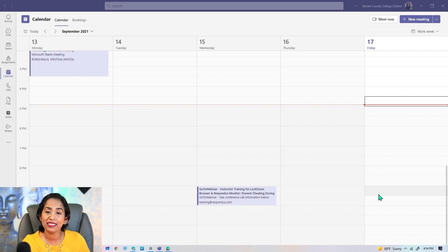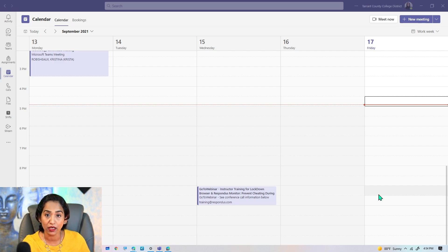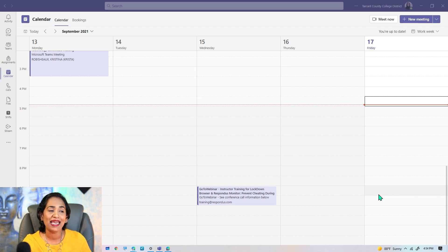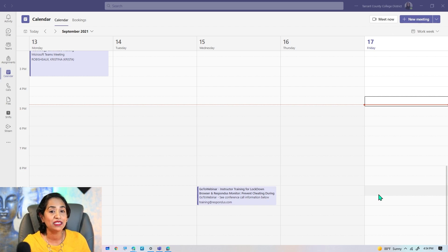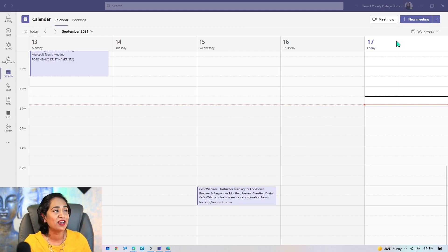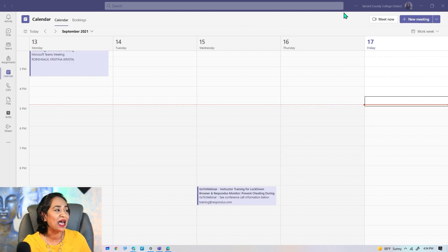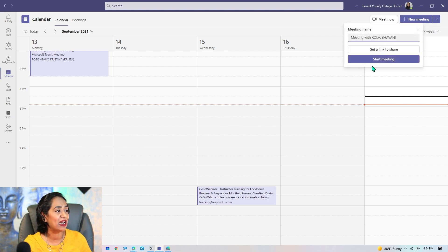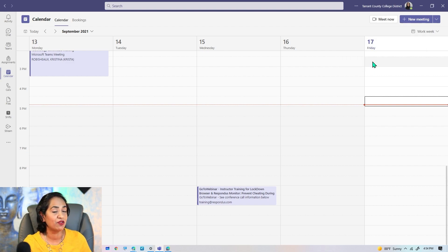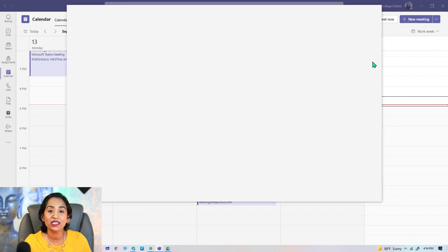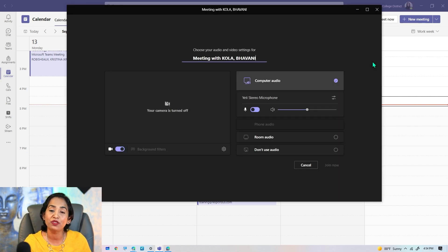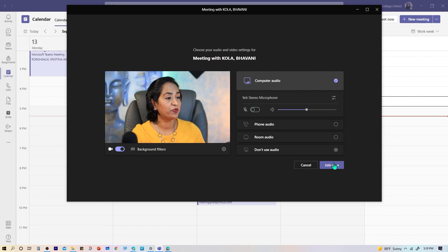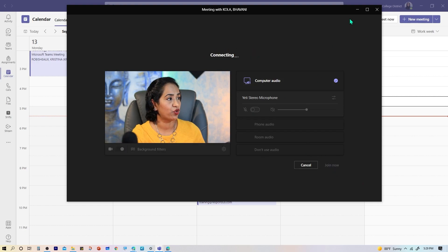This rollout is expected to complete by mid-October. This feature works for Windows and Mac and only works for Teams desktop app as of now. So here I am on my Teams desktop app. I'm going to go ahead and start my meeting. I'm going to click Meet Now and start the meeting. You can also go ahead and start the meeting and use the feature inside your classroom channels as well.